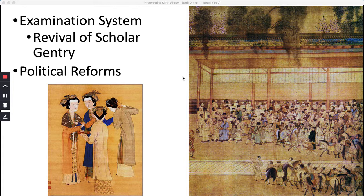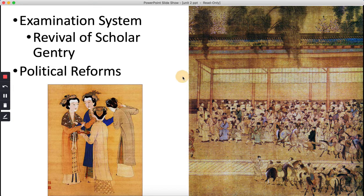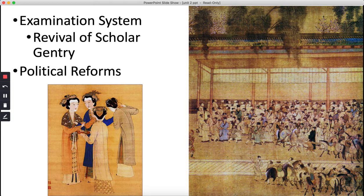Hongwu also introduced measures to try to improve the lives of peasants — since he had been one himself, he knew how hard it was. This is standard beginning-of-dynastic-cycle behavior: new emperors always do this. He built up public works, opened up new lands for agriculture, lowered forced labor demands, and promoted cottage industries — handicraft, handmade products industries.